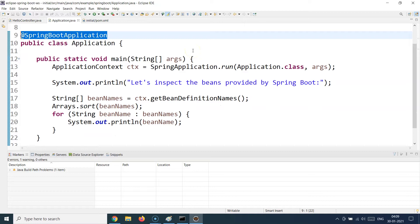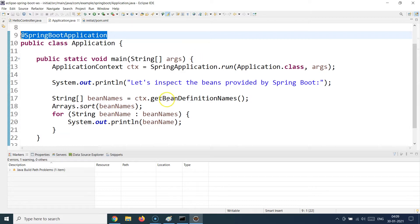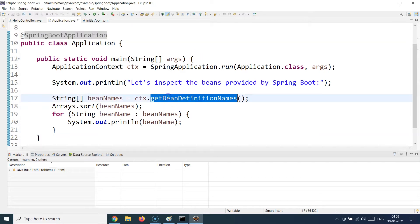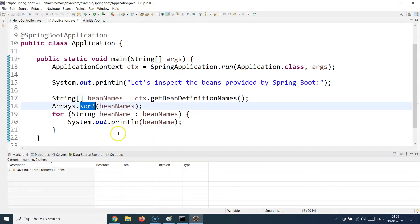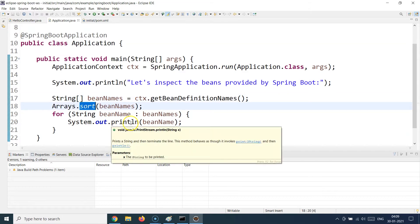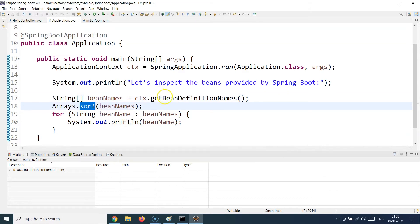What we are doing as part of this example is that we are just printing all the beans which are provided by Spring. That's all we are doing. Like I said, it's a very lightweight and introductory session so we will keep the logic to minimum. I'm just getting all the bean definitions, sorting the bean definitions, and just printing them one by one.